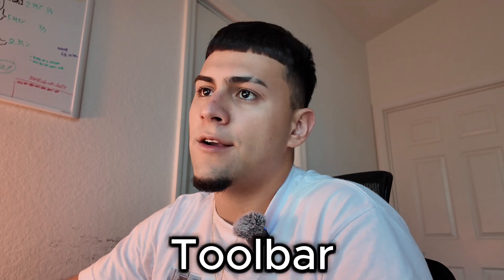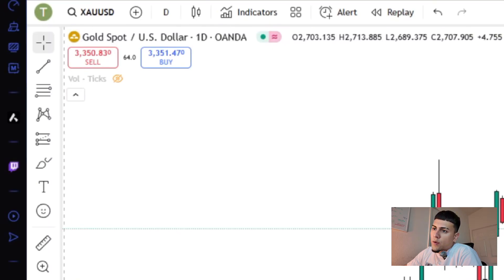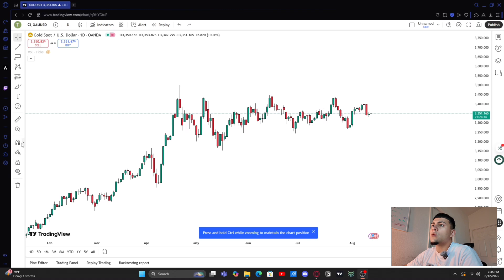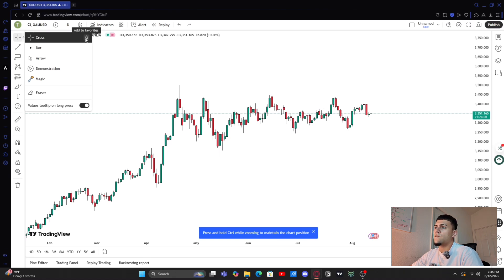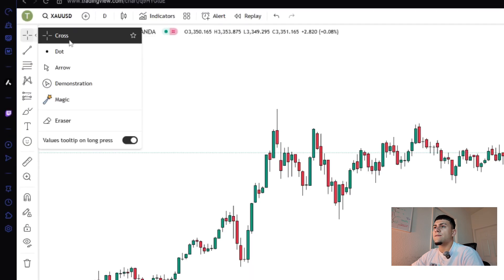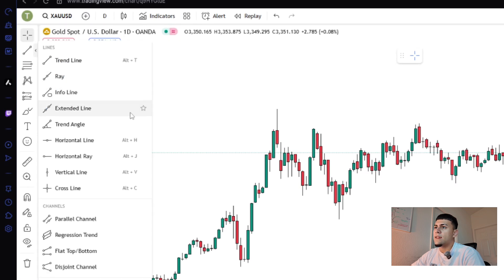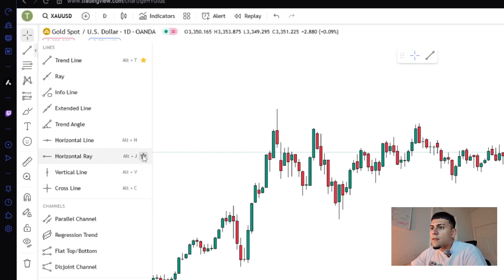Next I'm gonna hop into the toolbar. What you see here on the far left are your tools, but there's an option — if you click on this arrow it'll pop out so you can heart them and add them to favorites for easier use. In the first tab I only have the cross. In the second tab I only use trendline and horizontal ray — that's pretty much it, keep it simple.